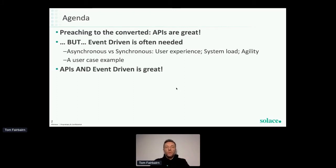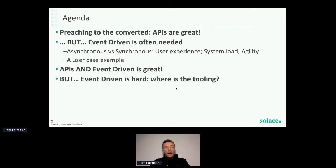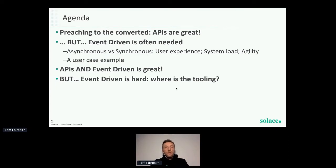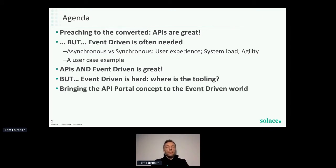I've got a nice little use case to illustrate some of these points, and what that leads to is this idea of APIs and an event-driven architecture working together as the ideal case — a brilliant architectural pattern. Then we'll cover why deploying event-driven architectures can be really hard, and that leads on to this idea of bringing an event portal to life.